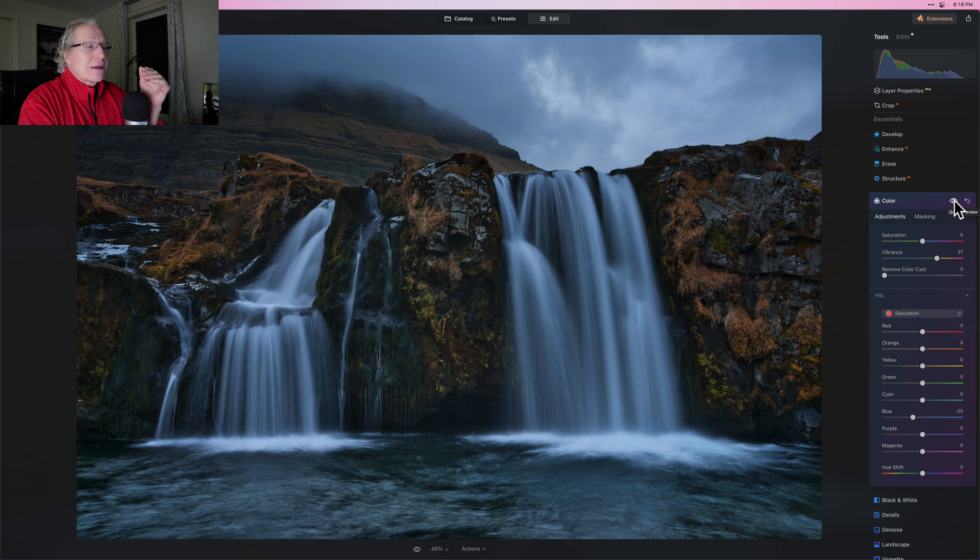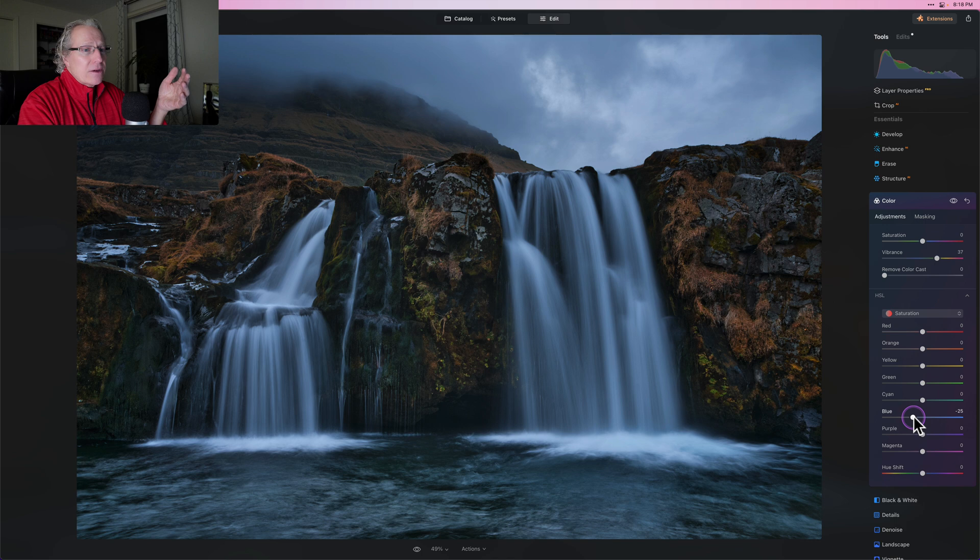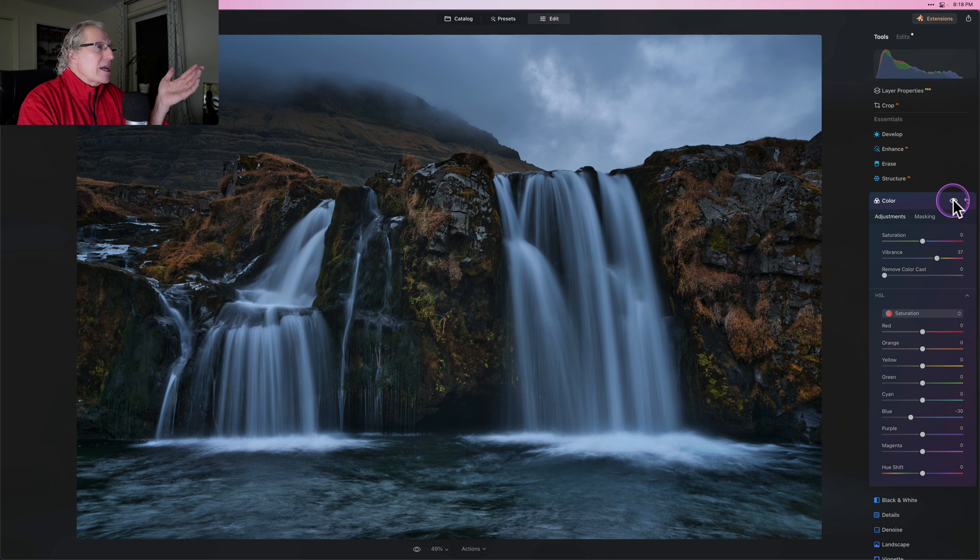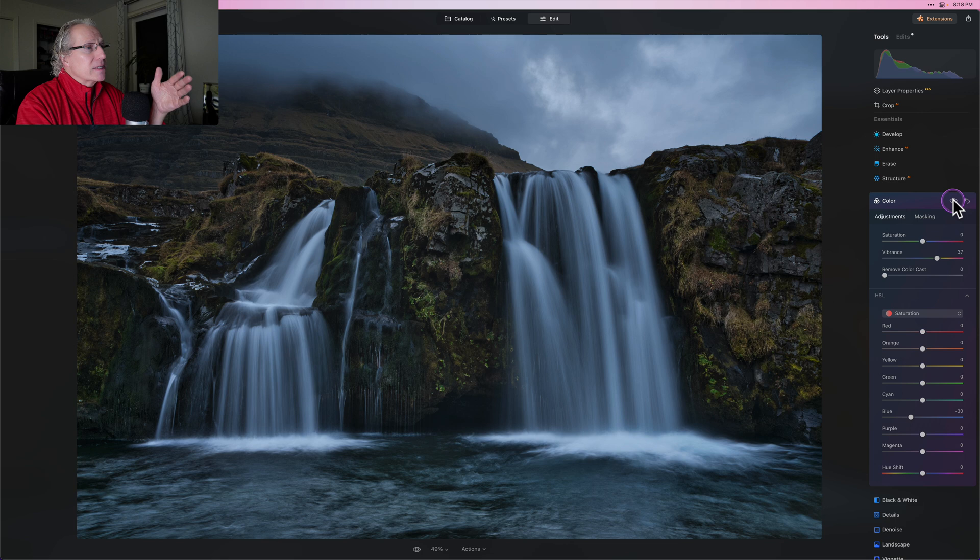While I'm at it, I'm going to go into the saturation and I'm going to take that blue down because it's just way too much and I don't want really blue water. So taking it down by 25, I think looks good. HSL in the color tool has taken me from that to that. The waterfalls look basically about the same, but I've changed all the color in the rock and grass there behind it.